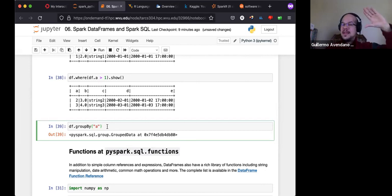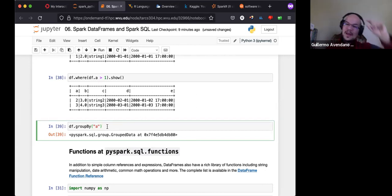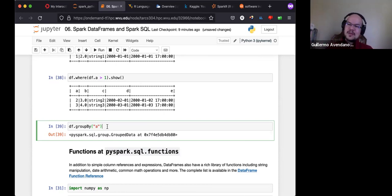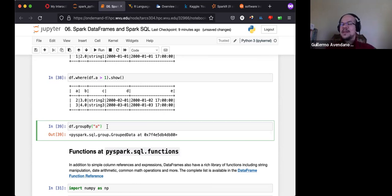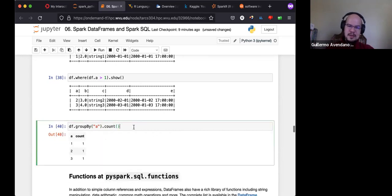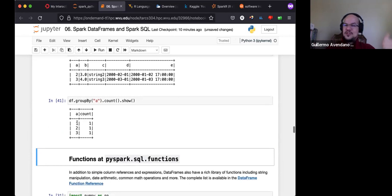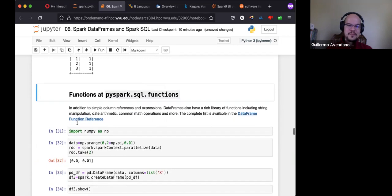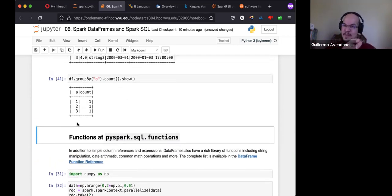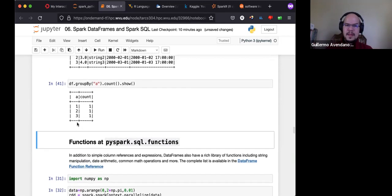For groupBy: take all rows where column 'a' has the same value and group them together, then compute statistics. For example, if you have a species column and a height column, you can groupBy species and then take the average height for every species. Here I'm just getting a count, and showing the result as an ASCII table.